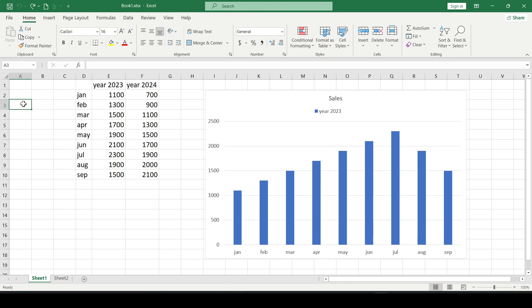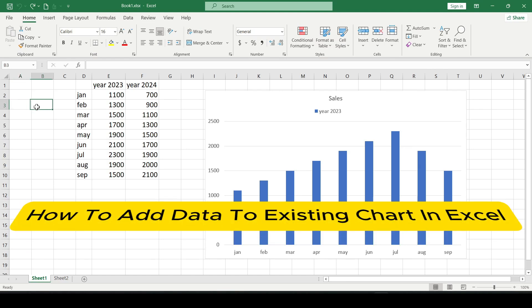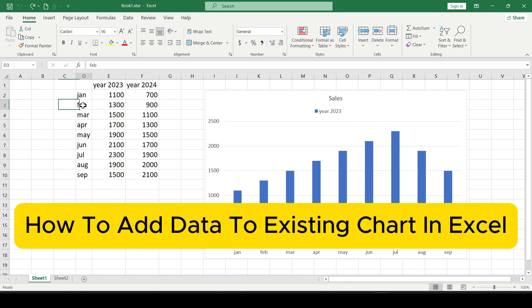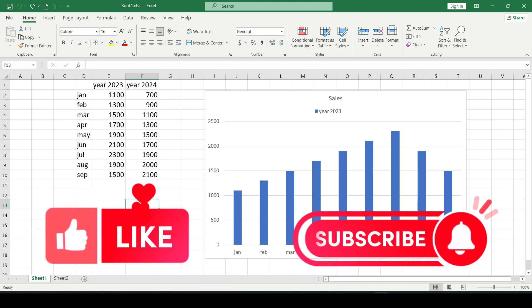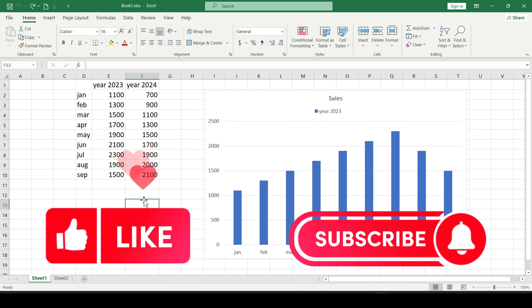Hello friends, in this video I will show you how to add data to existing chart in Excel. Like and subscribe, support this channel, let's get started.